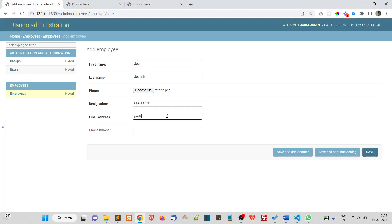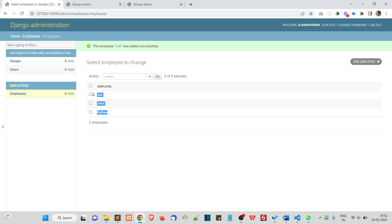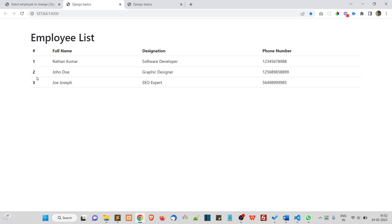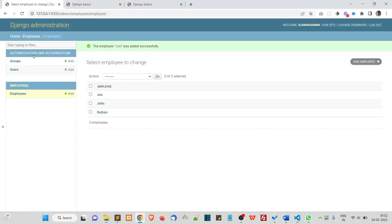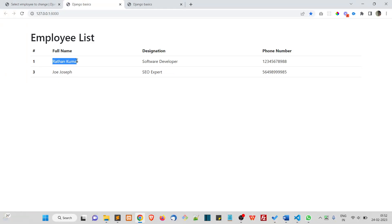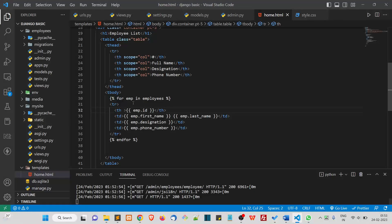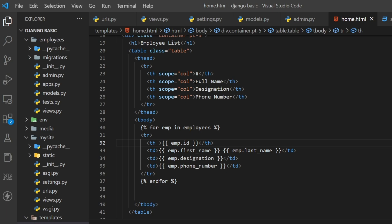Save the data. Currently we have three records. Refresh the page and you can see the new data has been added to the table — one, two, three. But if I delete John Doe and refresh, we now have one and three, because m dot id shows the actual primary key, which doesn't reset when a record is deleted.